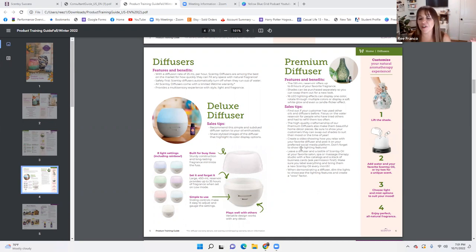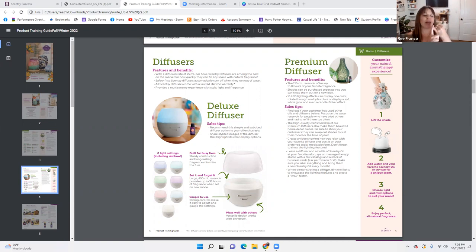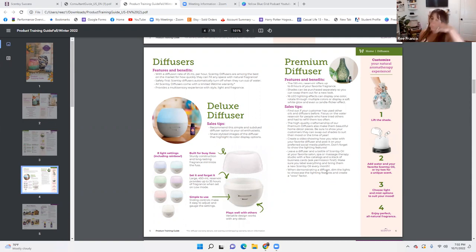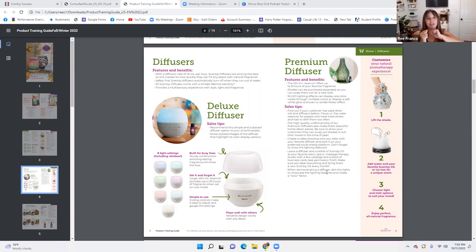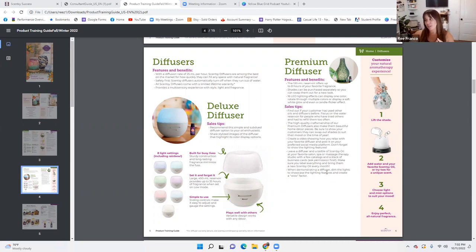Leave a diffuser and a bottle of Scentsy oil at your favorite salon, spa, or massage therapy studio with a few catalogs and a stack of business cards — ask permission first. Make sure you label everything and bring them a new Scentsy oil every month. If you get your nails done, your massage, your eyelashes — ask them: 'Would you mind if I leave a diffuser here? I know it would add such a vibe to your studio.' Then leave your catalog and oils — if they're interested they can take the catalog, and if they order, you have something special for them as a referral.